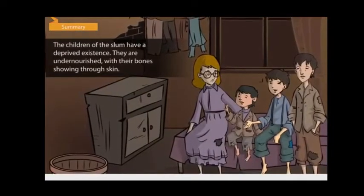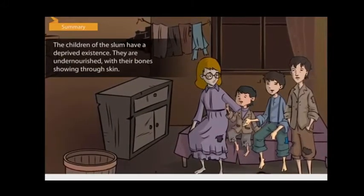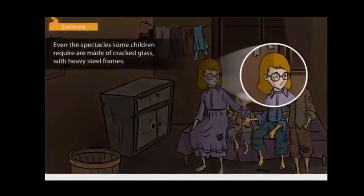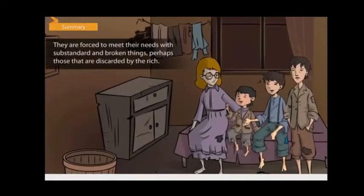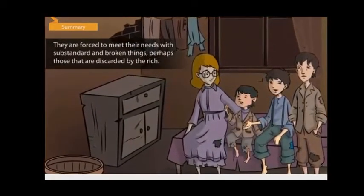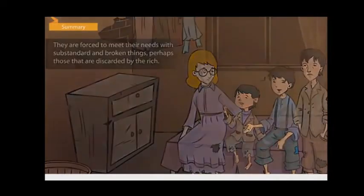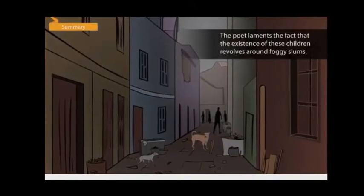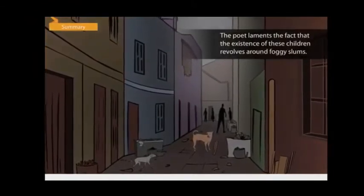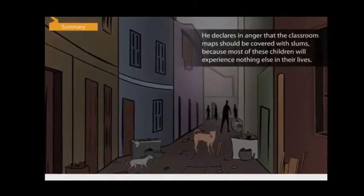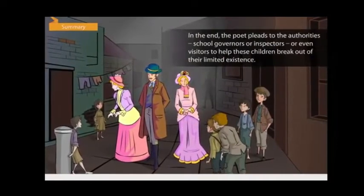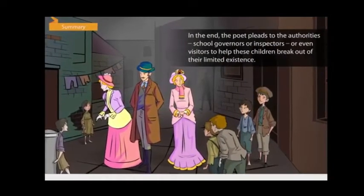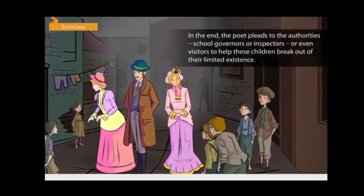The children of the slum have a deprived existence — undernourished, with bones showing through skin. Even the spectacles some children require are made of cracked glass with heavy steel frames, substandard things discarded by the rich. The poet laments that these children's existence revolves around foggy slums and declares in anger that the classroom maps should be covered with slums, as most of these children will experience nothing else in their lives. He pleads to authorities — school governors, inspectors, or visitors — to help these children break out of their limited existence.